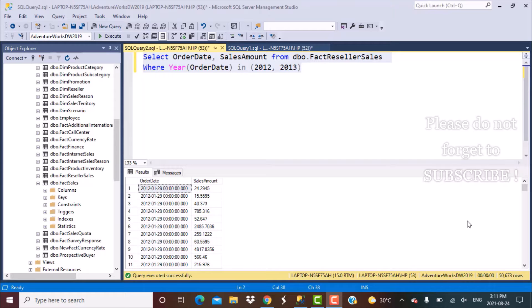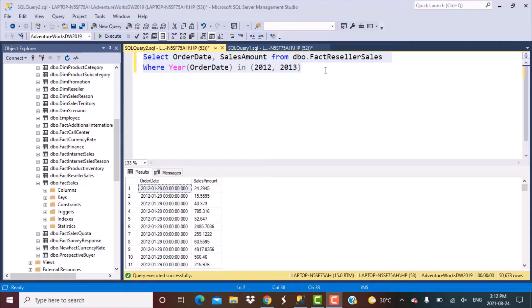I'm going to be working with the FactResellerSales table. It is available as part of the AdventureWorks Data Warehouse database for SQL Server from Microsoft. I have filtered on two years of data, which is 2012 and 2013.